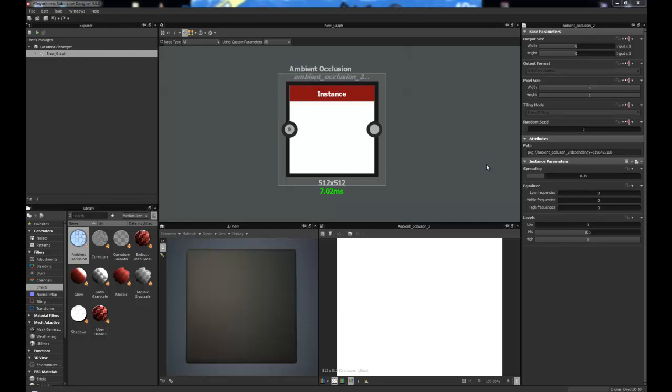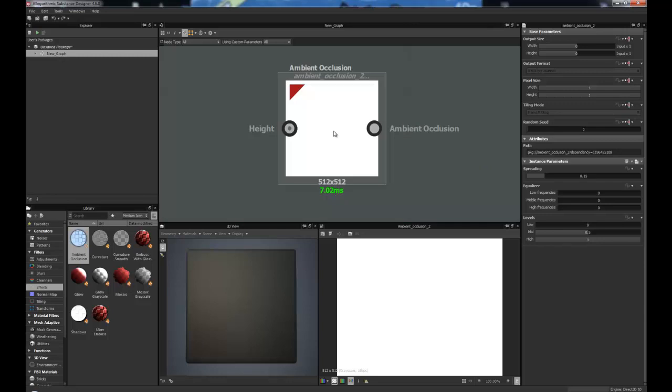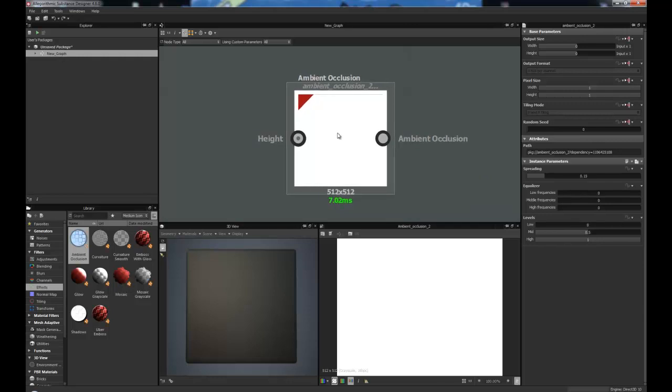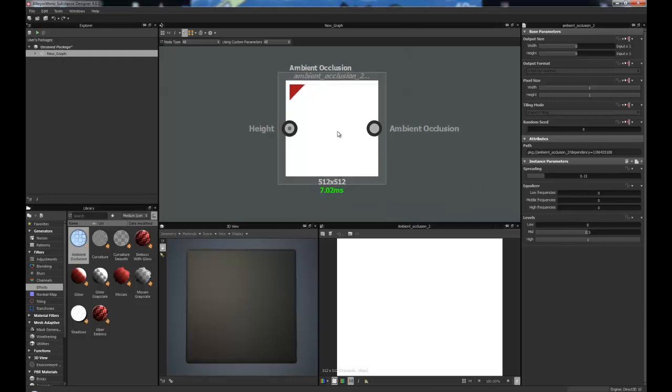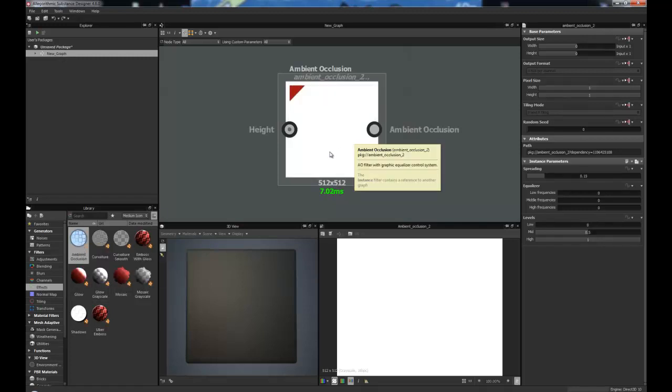So, let's have a look at this Ambient Occlusion Node. Here you can see, I've dragged one into the Substance Graph already, but if you need to find one, they're down here in Effects and Ambient Occlusion.